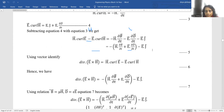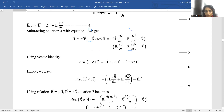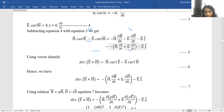My personal advice is: please download the PDF given in the description box, take a print out, keep it on the table, and follow me step by step — you will very easily be able to understand Poynting theorem. After subtracting equation 4 from equation 3, we get: H·(curl E) − E·(curl H) = −H·(∂B/∂t) − E·(∂D/∂t) − E·J. Taking the minus sign common, we get this expression.